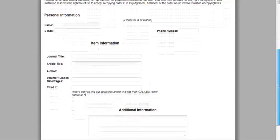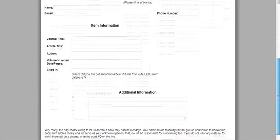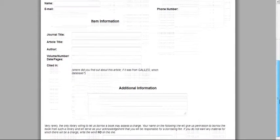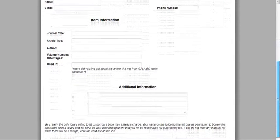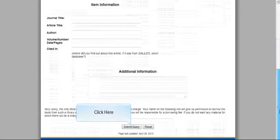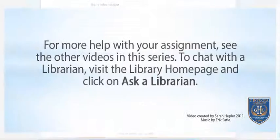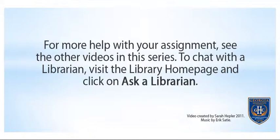If you are actually doing a request, you would fill this information out, and then just click Submit Query down at the bottom of the page. For more help with your assignment, see the other videos in this series. To chat with a librarian, visit the library homepage and click on Ask a Librarian.